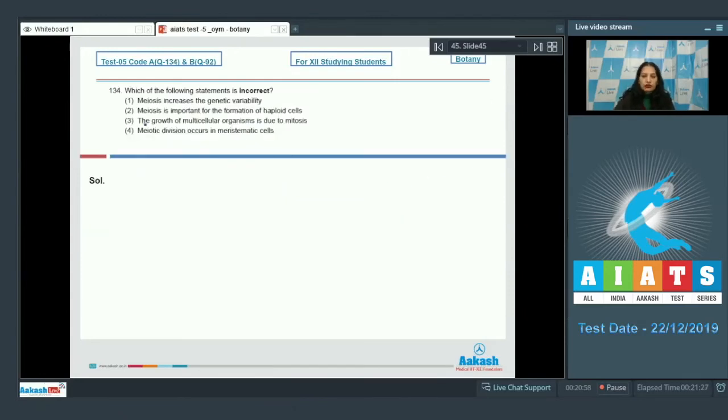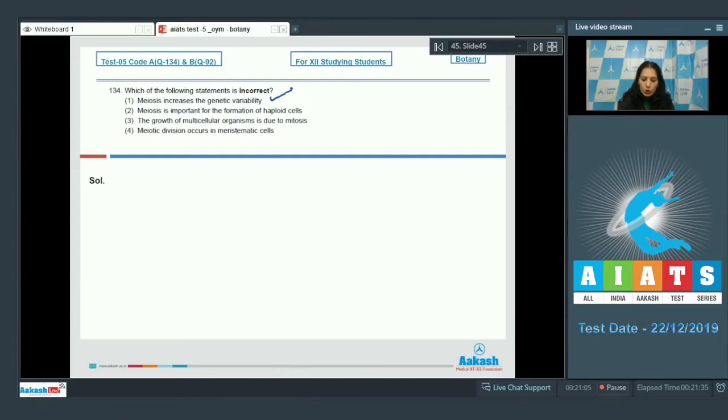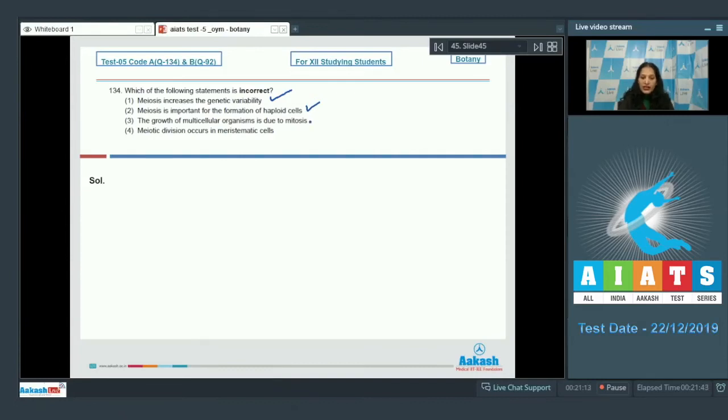Question number 134: Which of the following statements is incorrect? Meiosis increases the genetic variability - this is true. Meiosis is important for the formation of haploid cells - this is also true. The growth of multicellular organisms is due to mitosis - this is also true. Meiotic division occurs in meristematic cells - no, there is mitosis in the meristematic cells, not the meiosis.